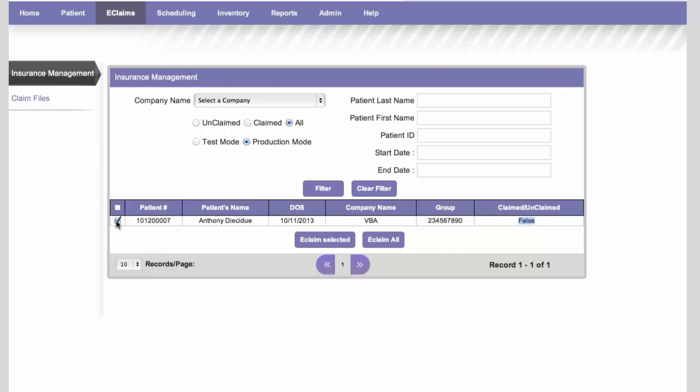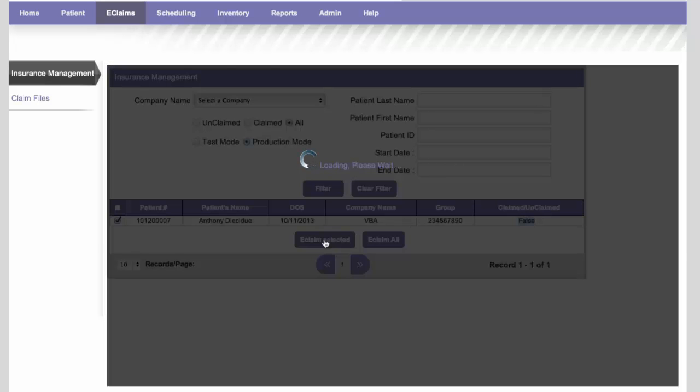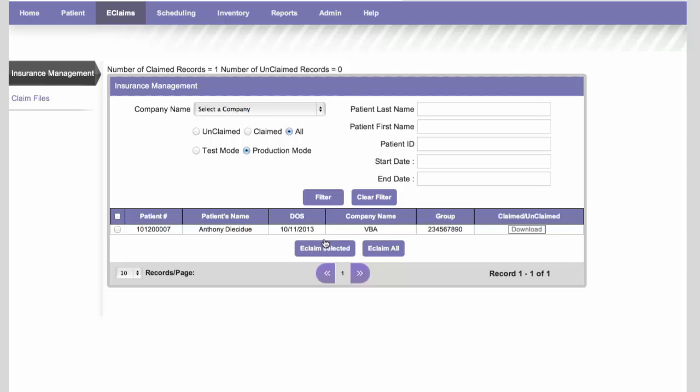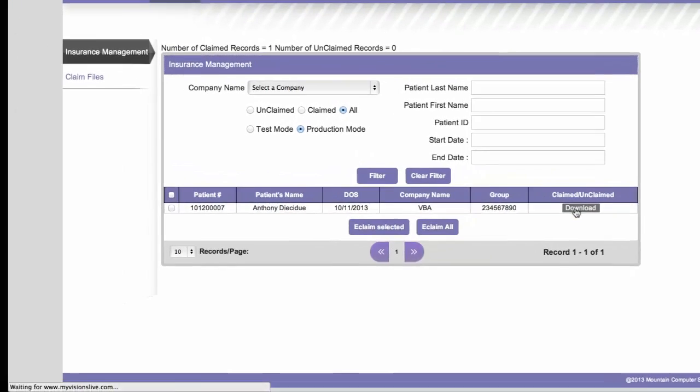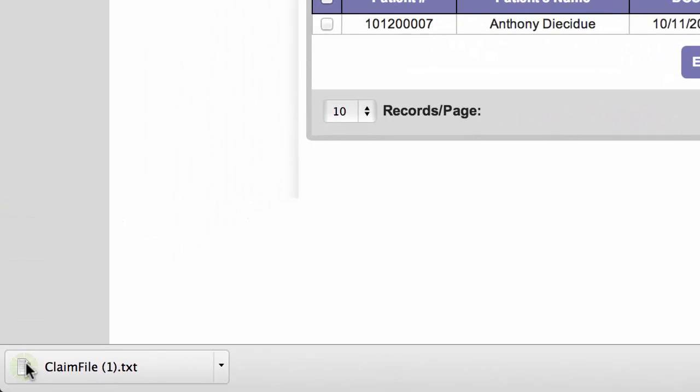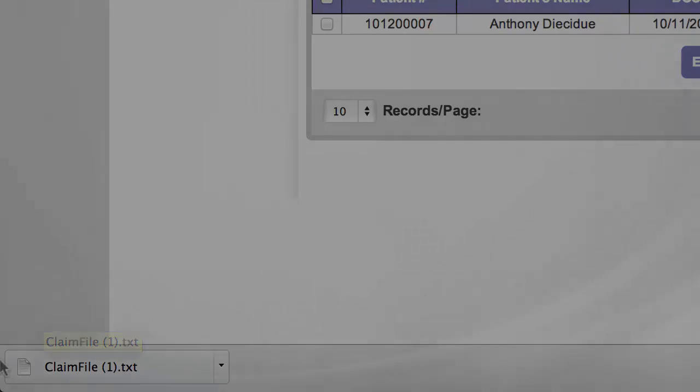So we're going to click the selection checkbox there, and then we're going to click eClaim selected to get the eClaim file. And what will happen here is, if you notice, we have a little text up here that we didn't have before, and it says number of claimed records equals 1, and number of unclaimed records equals 0. And what that means is that the claim file for this patient has gone through successfully, and there were no errors on it. And then at that point, what you'll do is simply download the claim file, which is right here. So you just click this Download File button. And right down here in the lower left is the actual claim file that you will send to the clearinghouse.